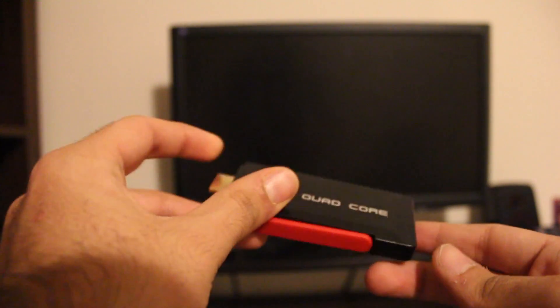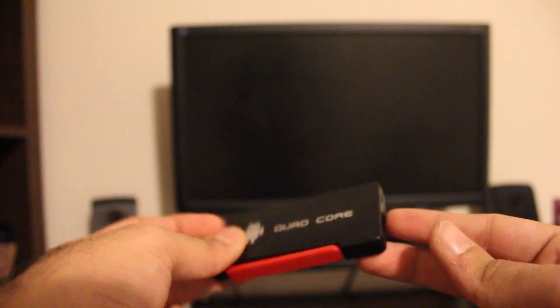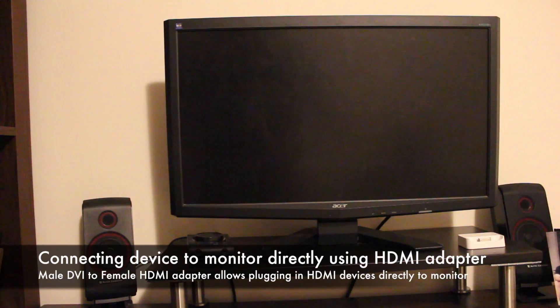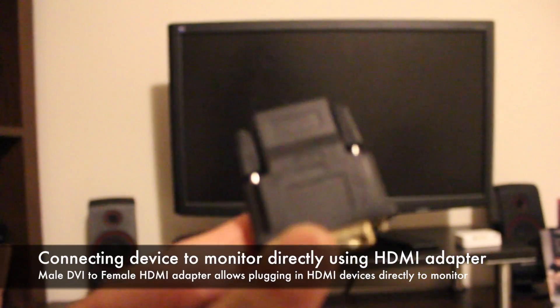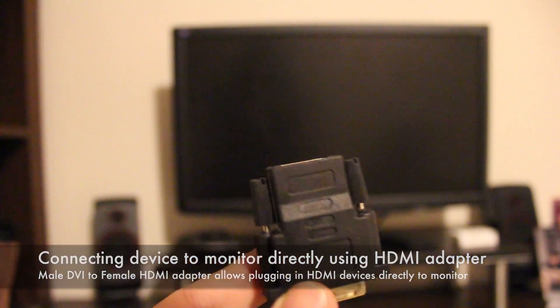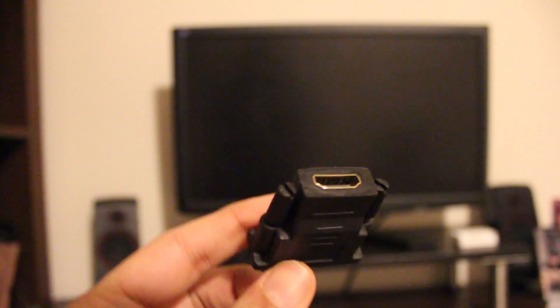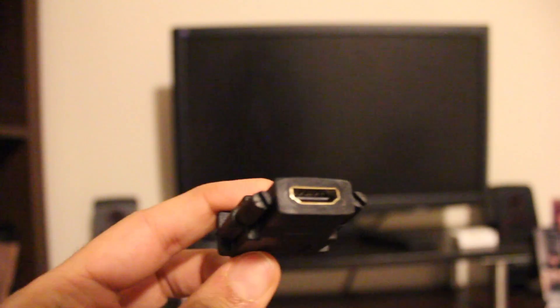Therefore, cheap converters can be utilized to change one port into another. As you can tell from the video, I will be using an Android mini PC stick. Typically, this device only accepts HDMI input and uses HDMI to send audio to the display.